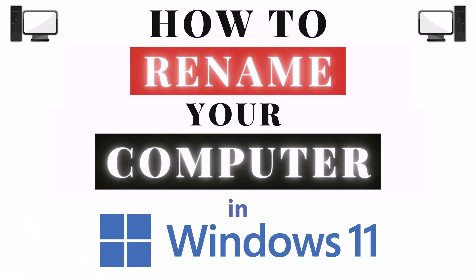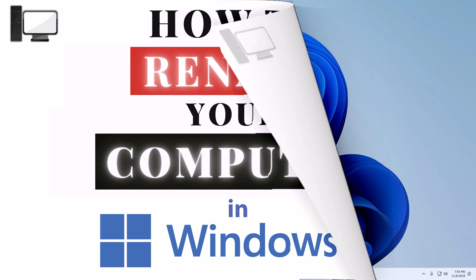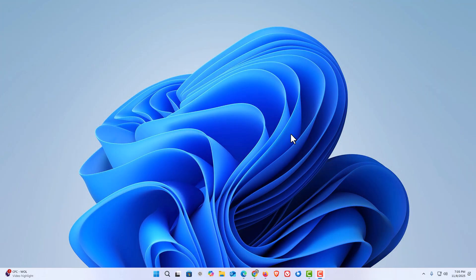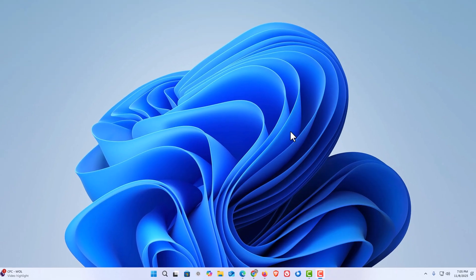This is going to be a video tutorial on how to rename your computer in Windows 11. Let me jump over to my desktop. Here I am on my desktop. Now to rename your PC in Windows 11, the first thing you want to do is open up Settings.